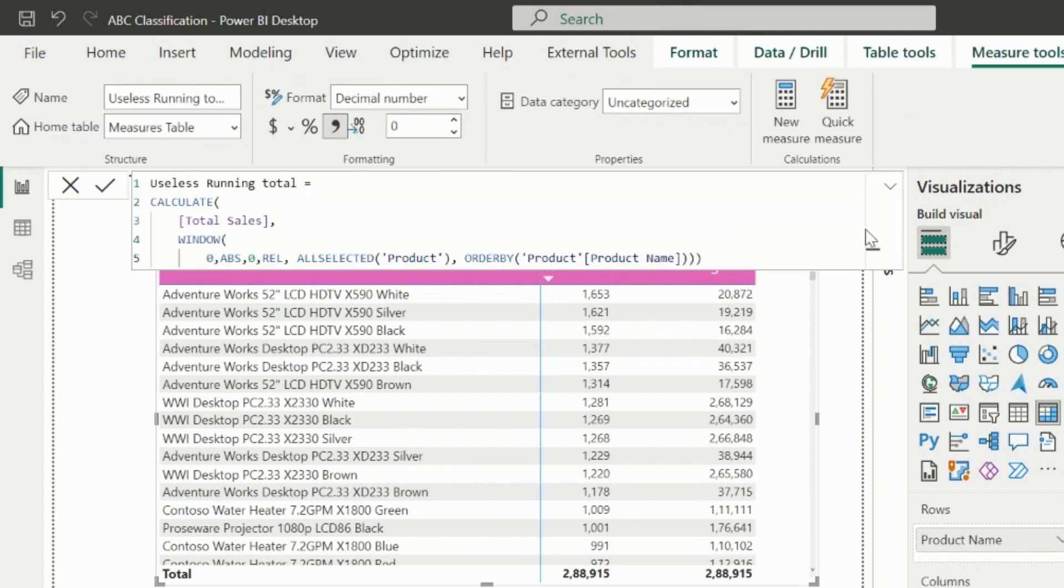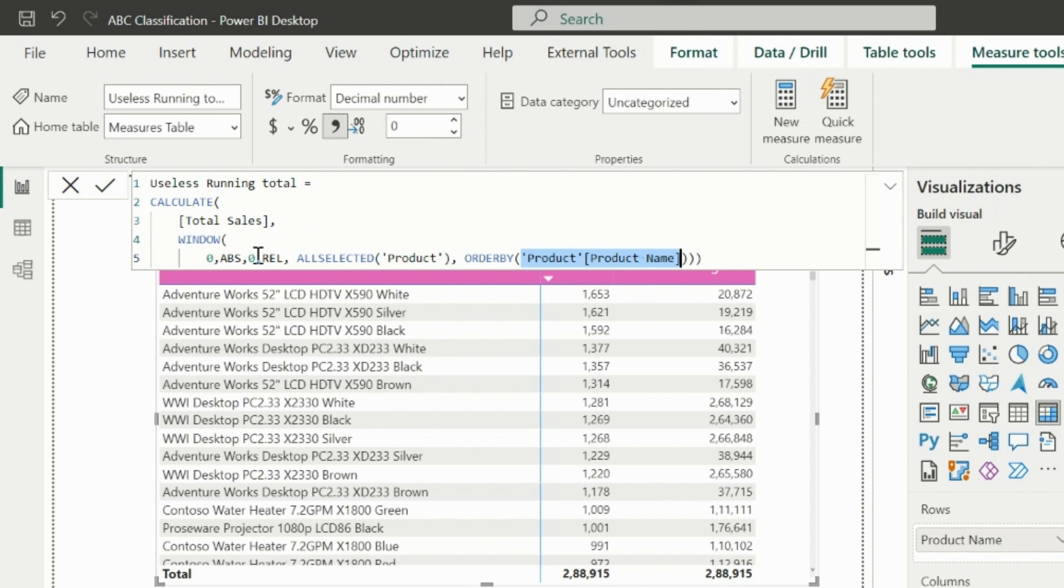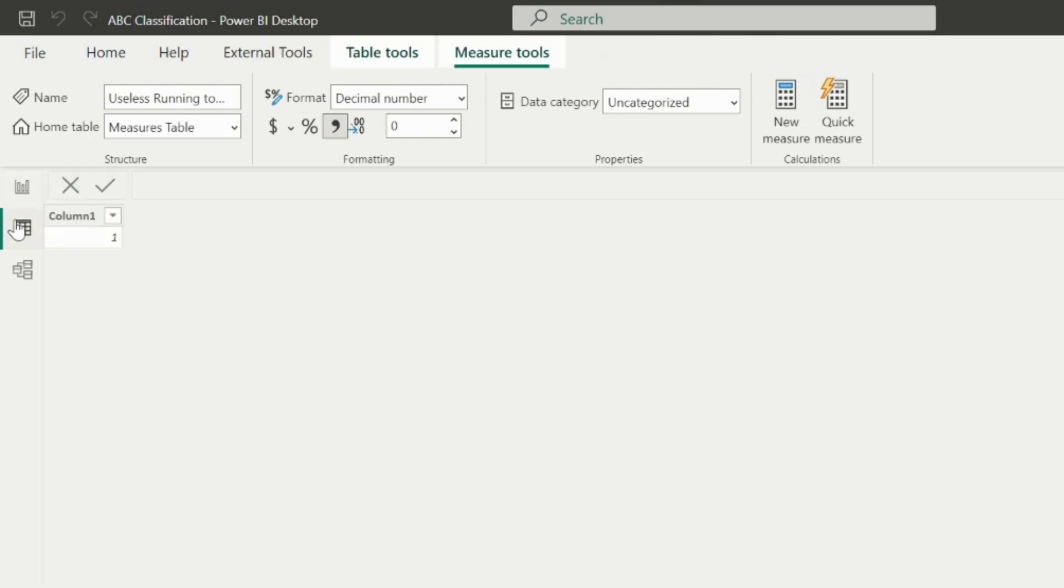In our measure, we cannot use a measure in our order by function. One way we can use a measure is by creating a virtual table which will also have a total sales column, but we won't be able to change our position parameter type to relative. We will be bound to use absolute, which is not useful in this case.